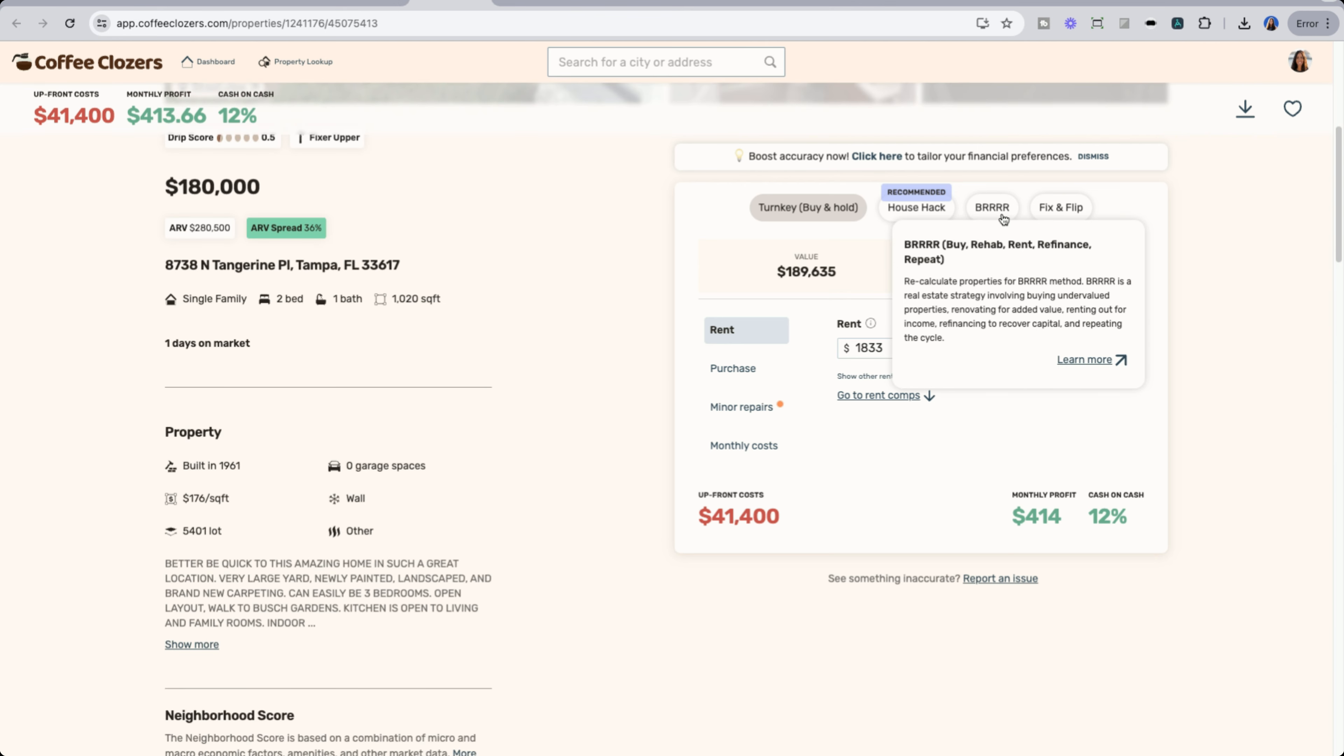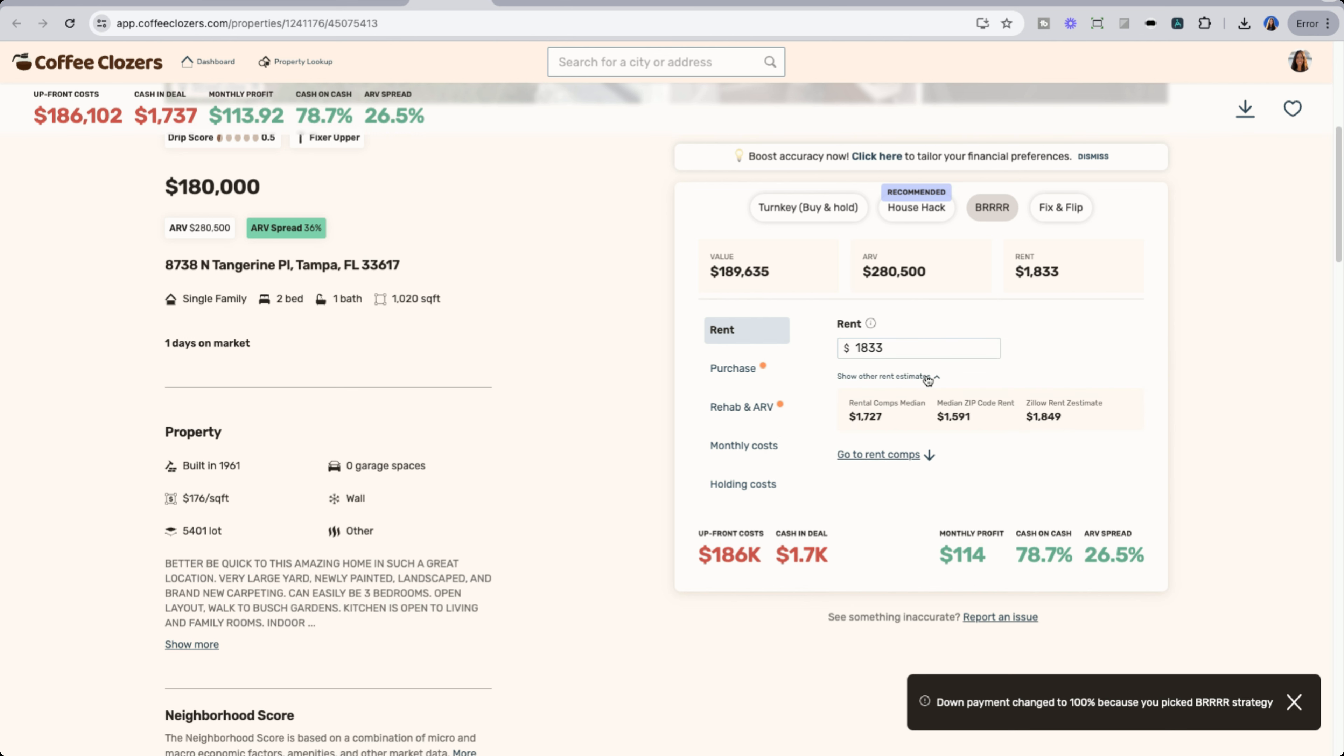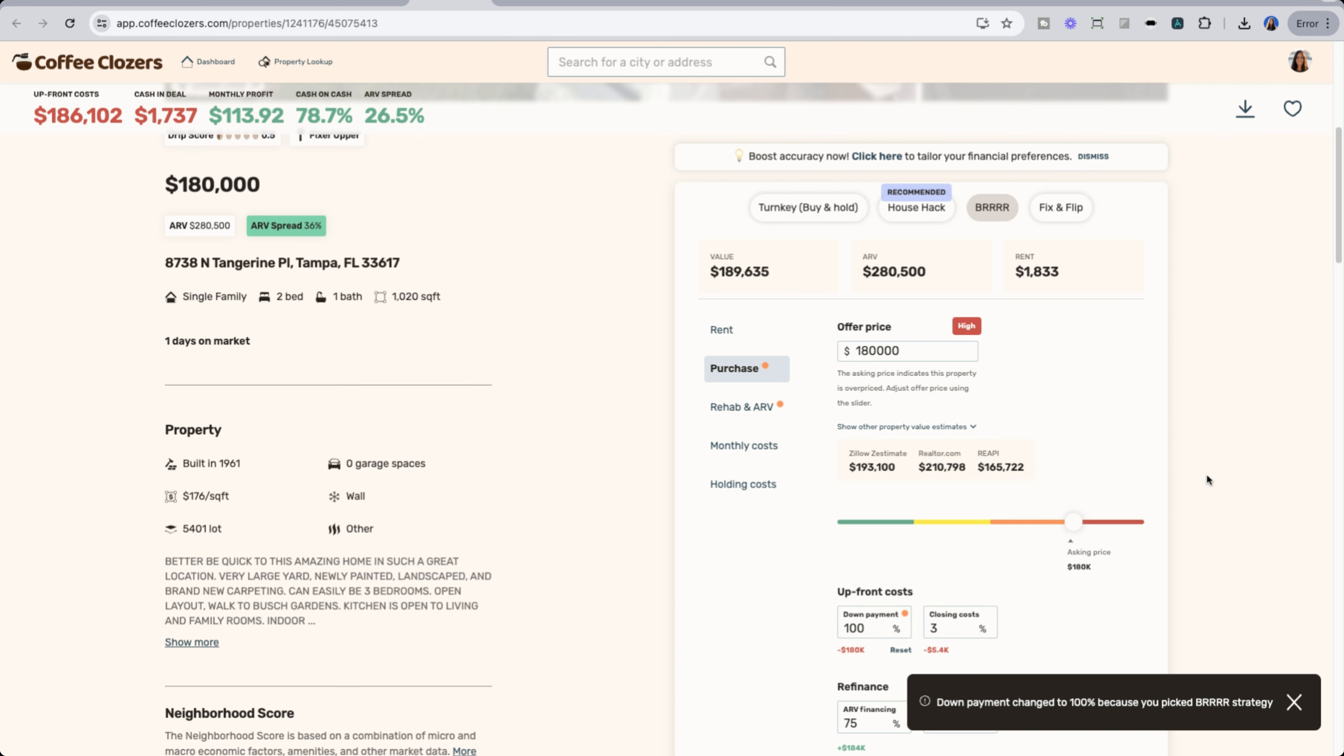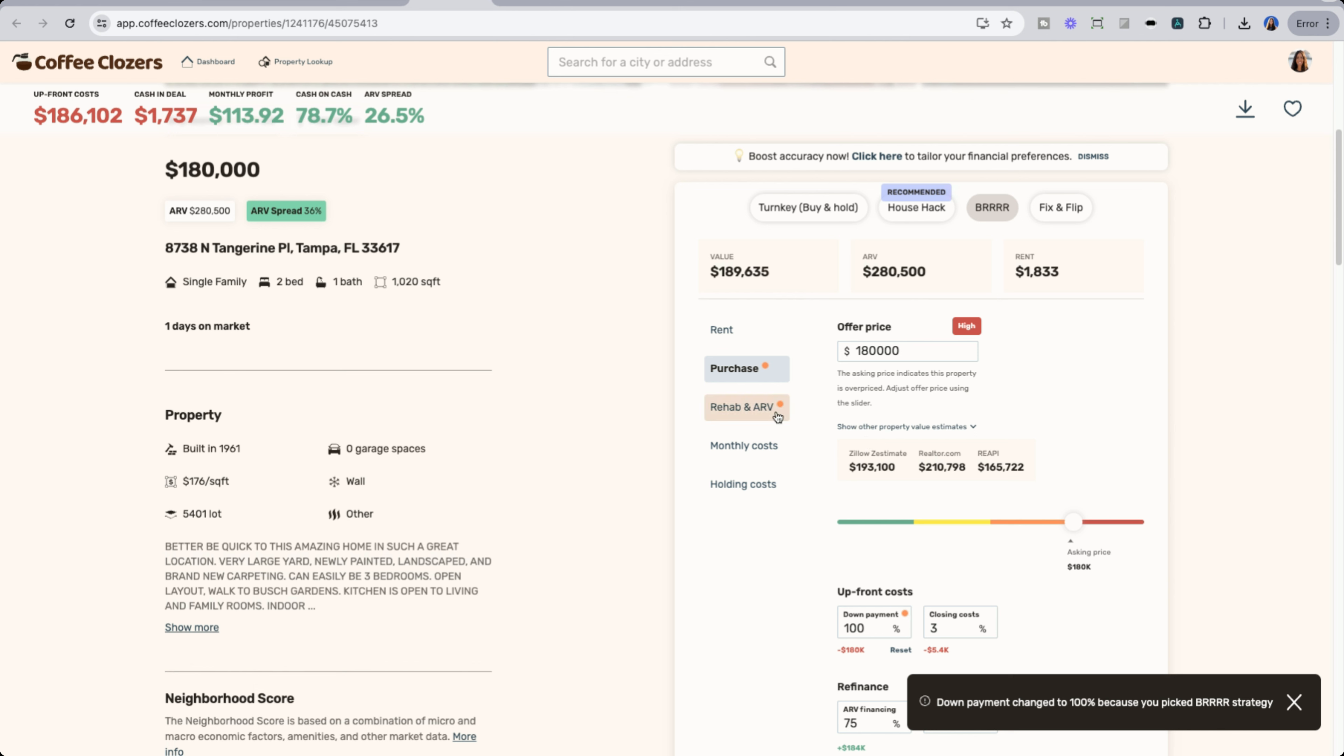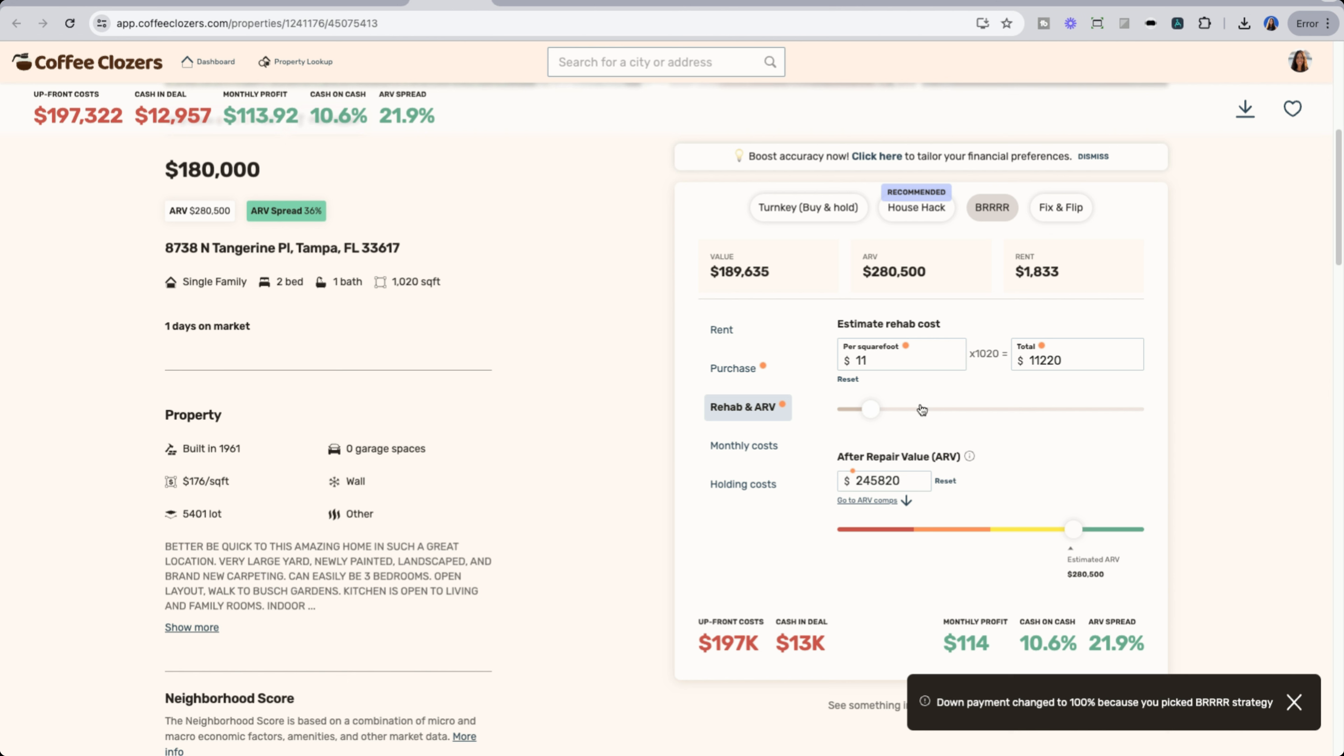Maybe we want to do a BRRRR. We want to hold onto this property. We see the rent values and we can look at other estimates as well. We could see the rents estimate, the comps median estimate, as well as zip code rent. So based on this, we could decide what the rent would be after we are able to add some value. We could also review purchase prices, which we are pulling in some as well, and we can estimate our rehab costs. So let's say if we believe that it's going to be $11 per square foot in order to renovate this property, and we believe the ARV is going to be 280K, then we could see what our cash on cash would look like, as well as our ARV spread.